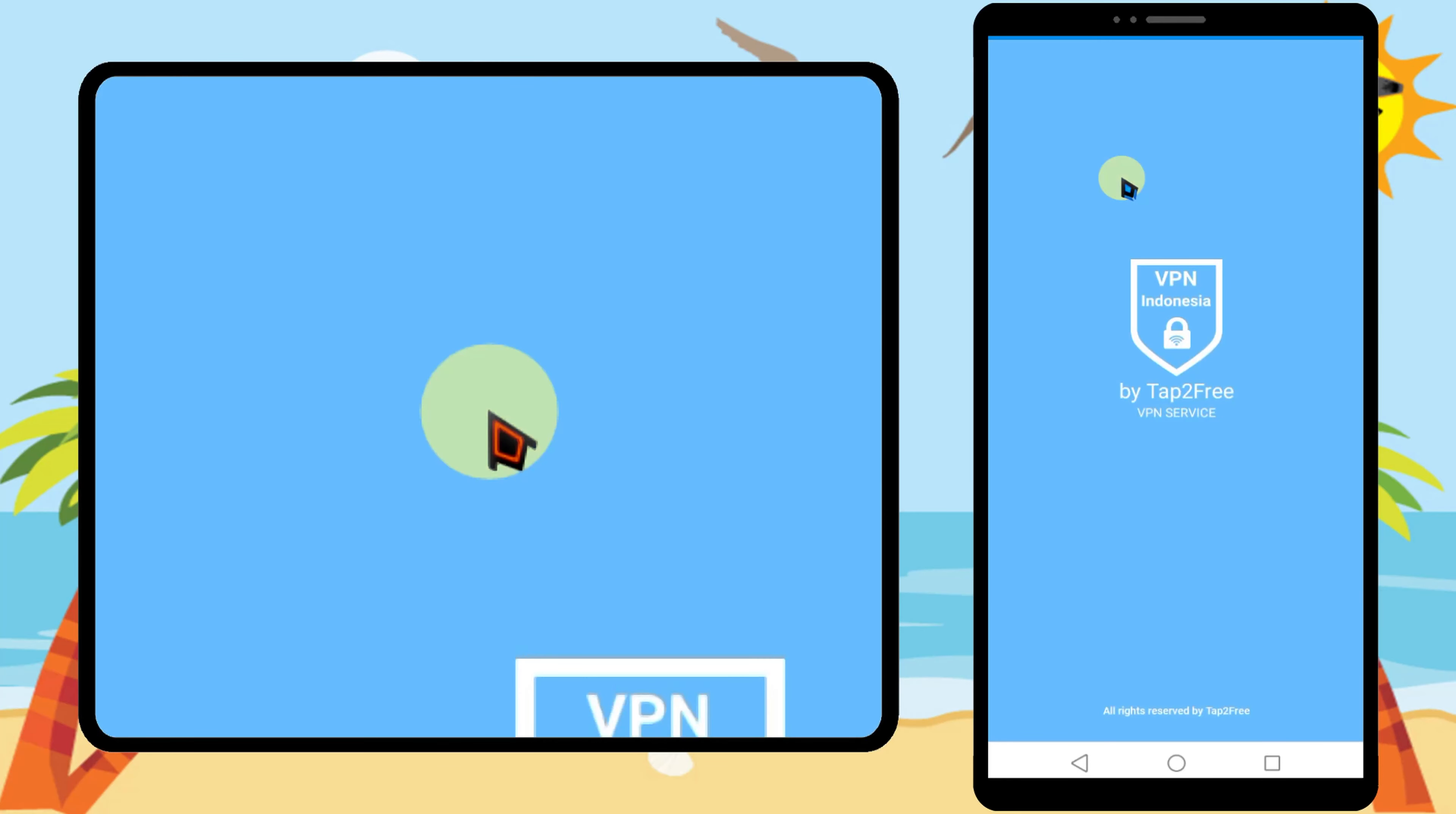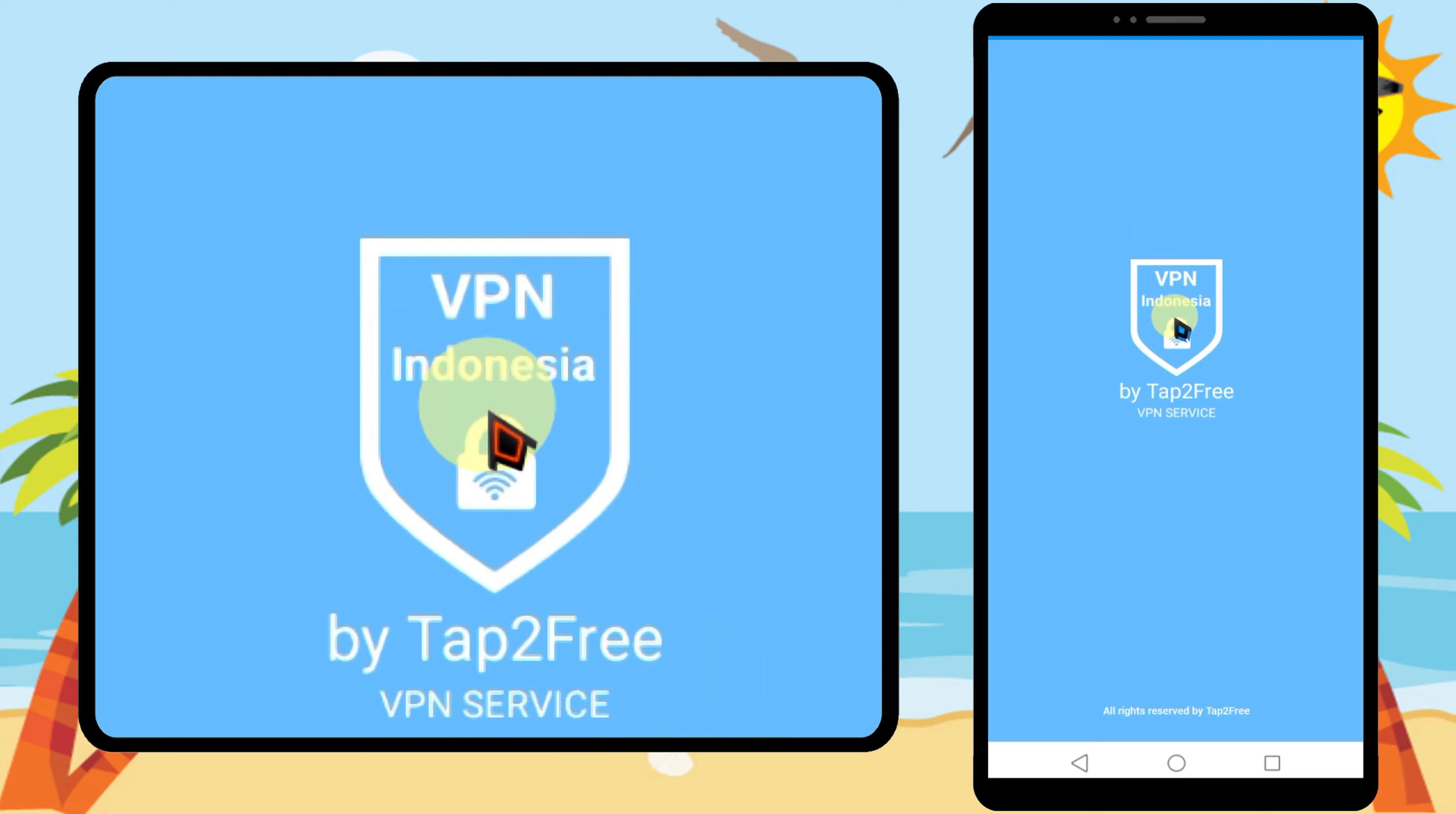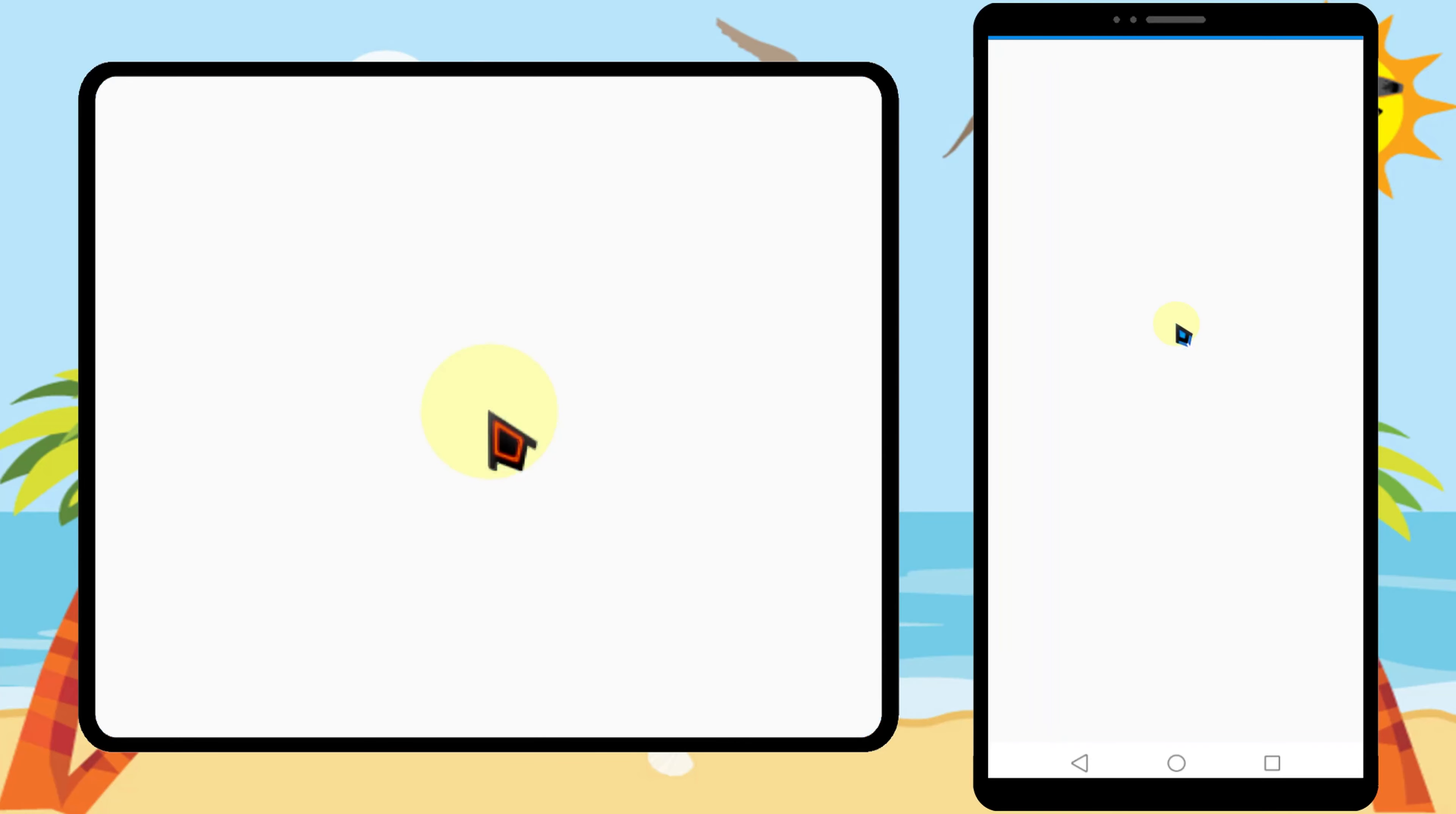After installing, you can open it. If this VPN doesn't work for you, I will put all the alternative VPNs in the description.